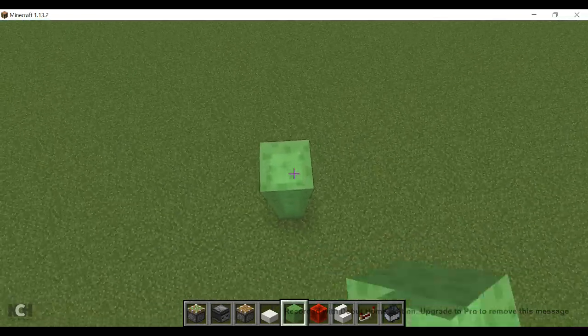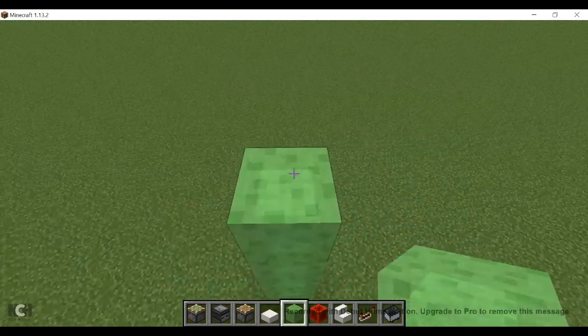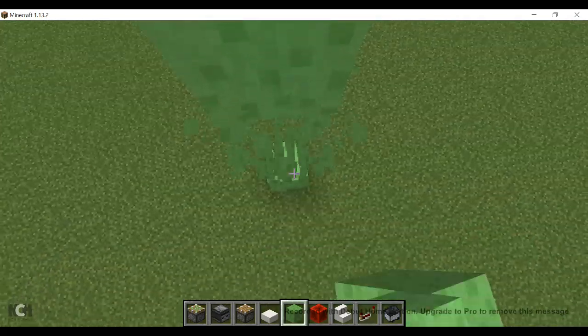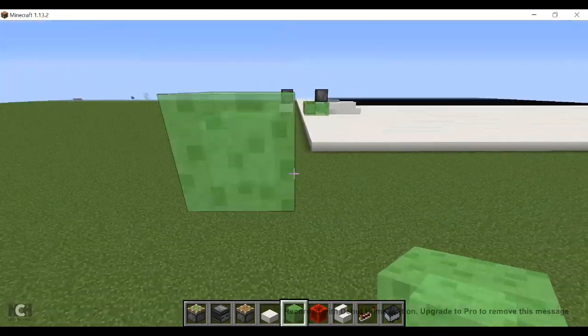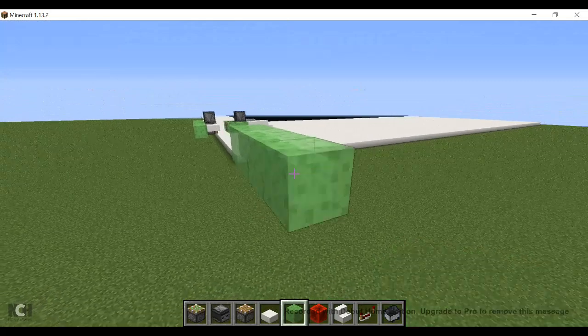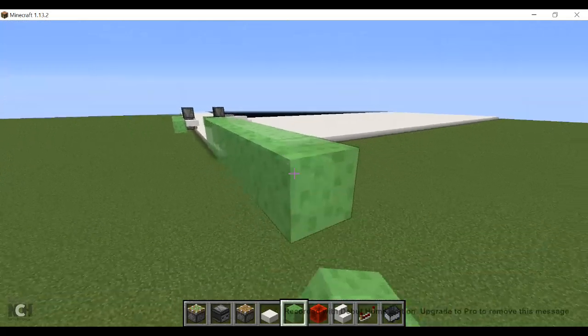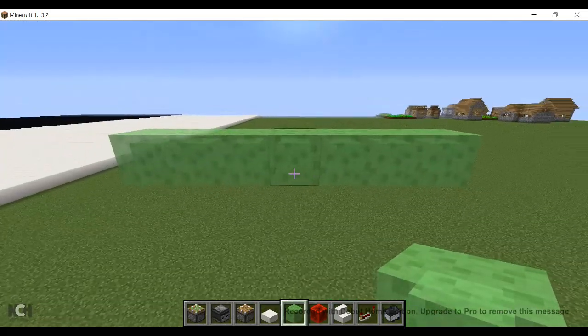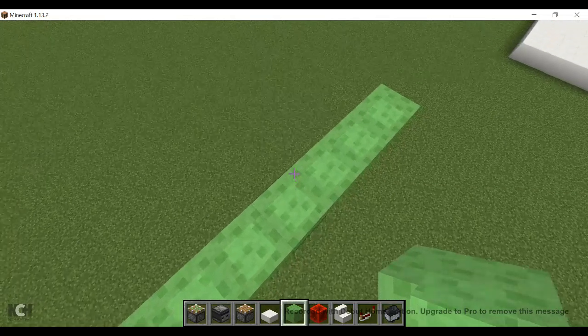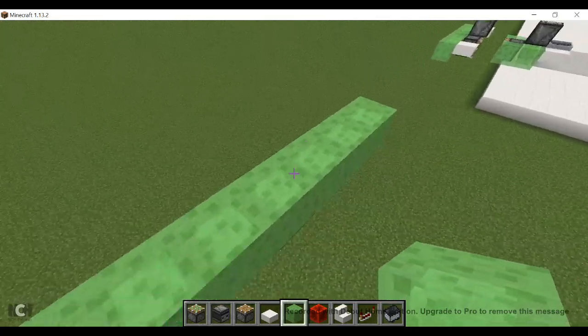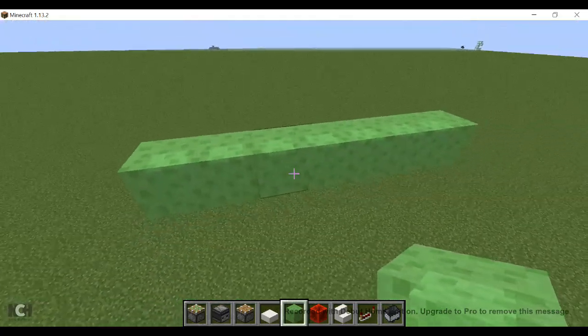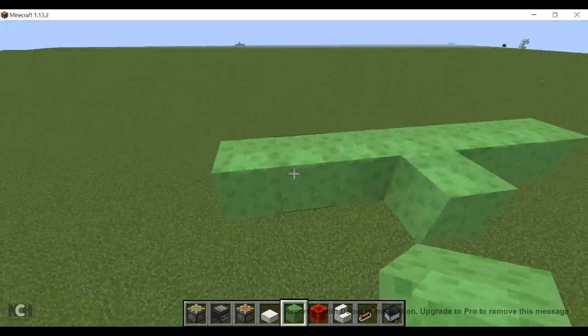You're going to want to build up however high you want your plane, which I'm just going to do this high. Then build seven blocks across, find the middle point, one block out like that.